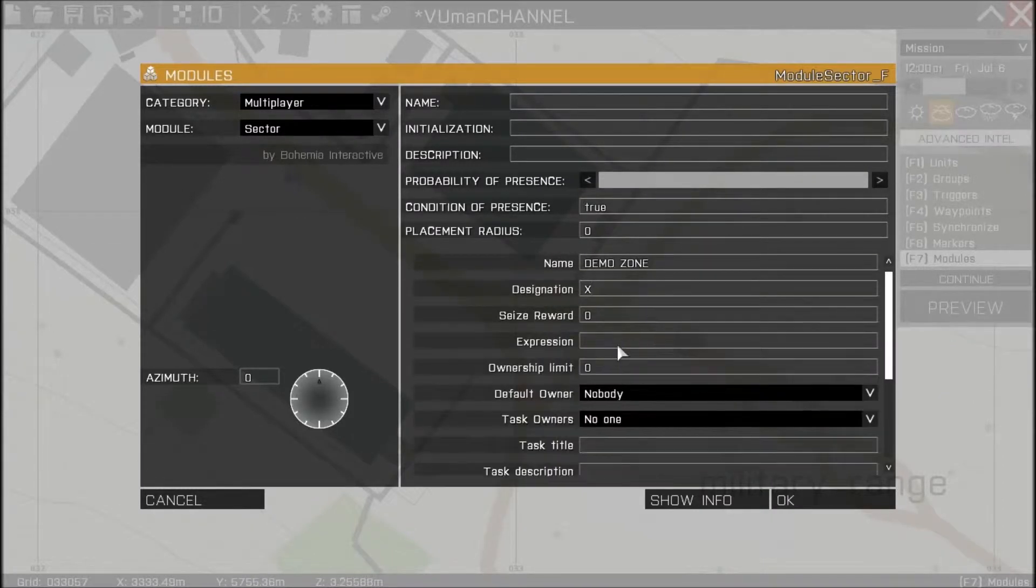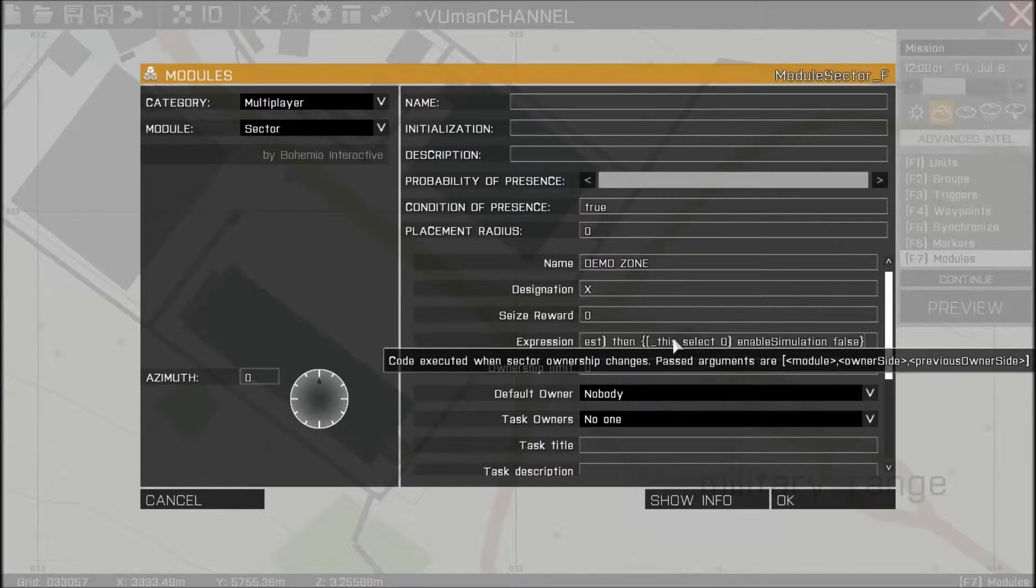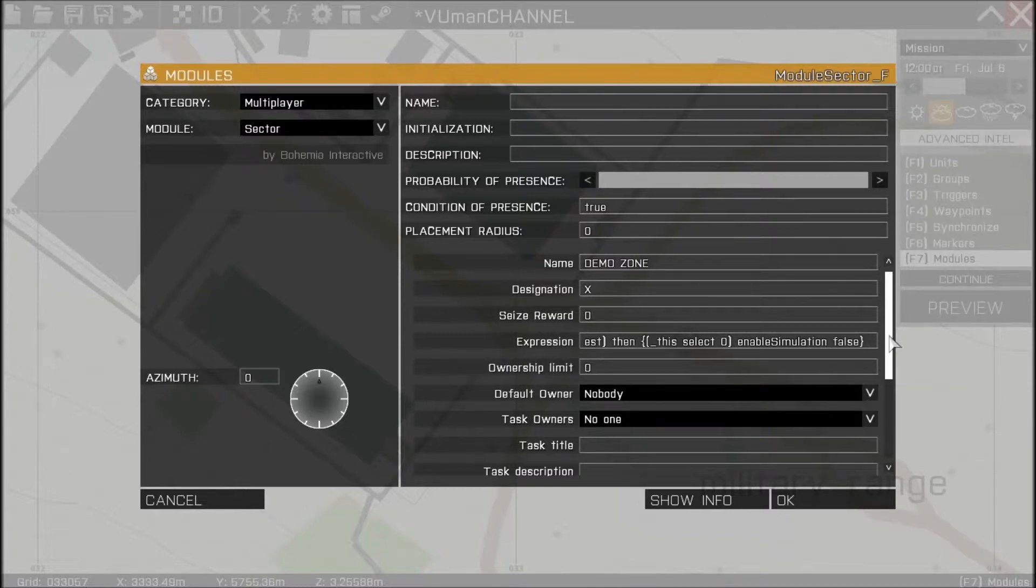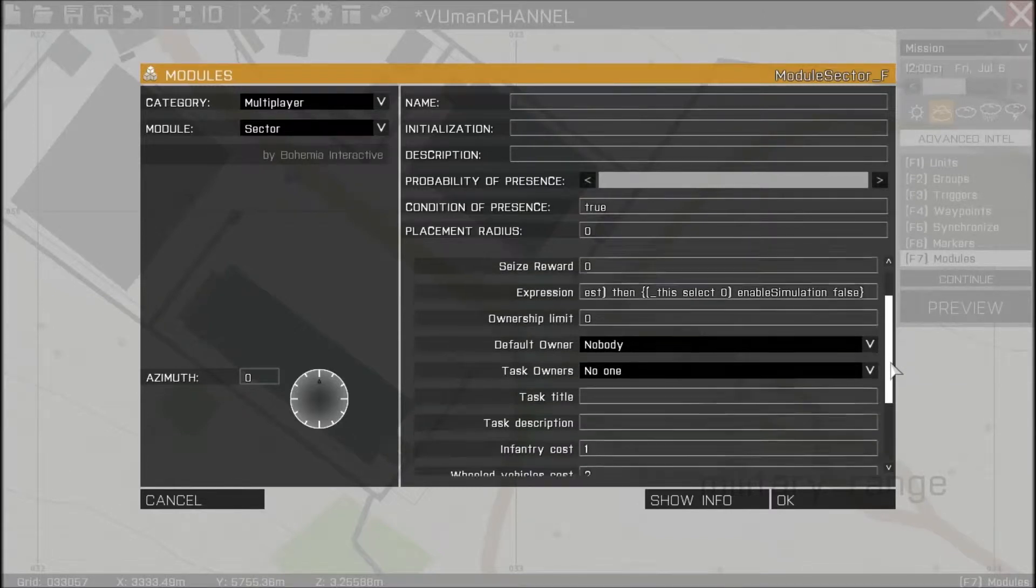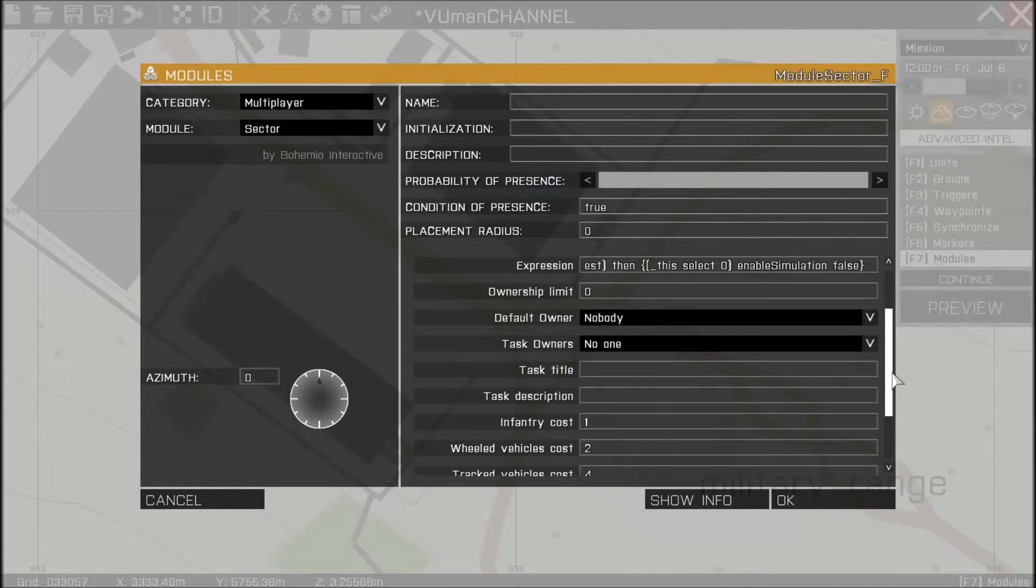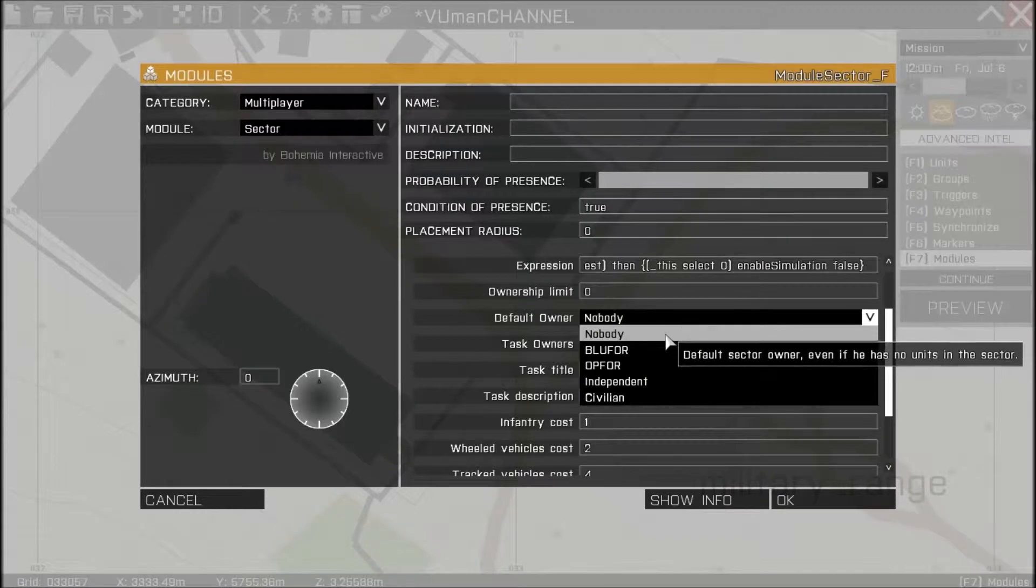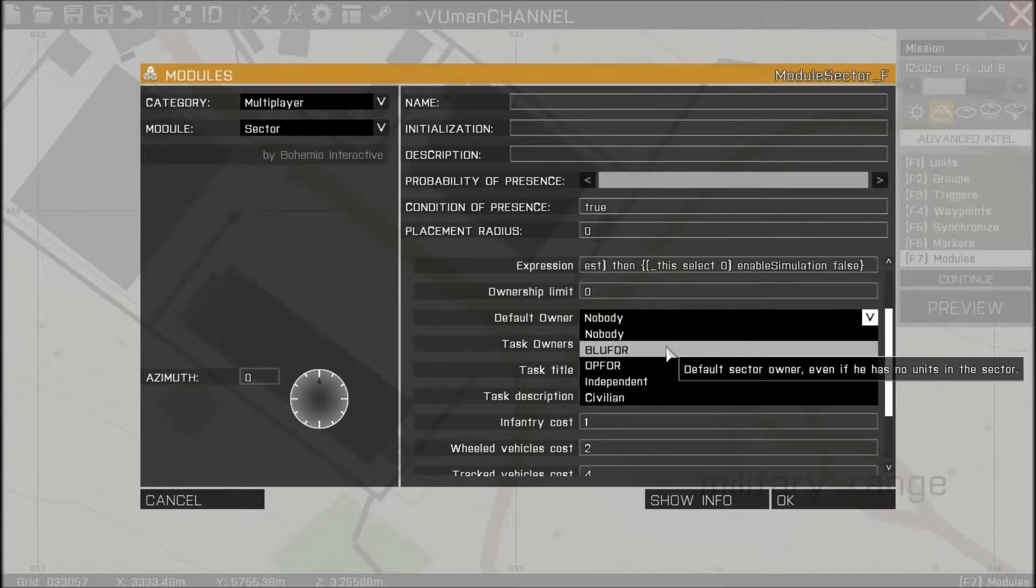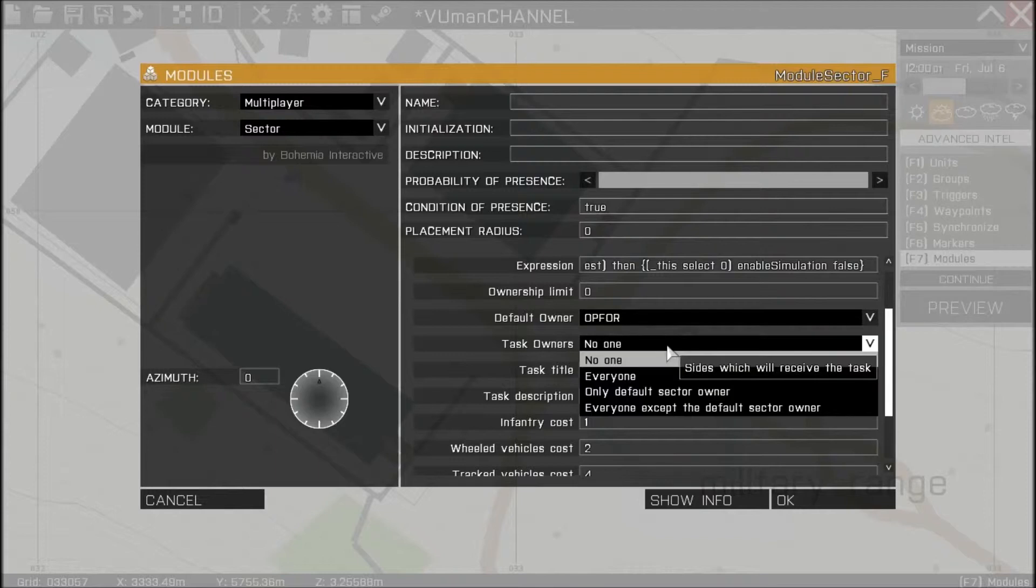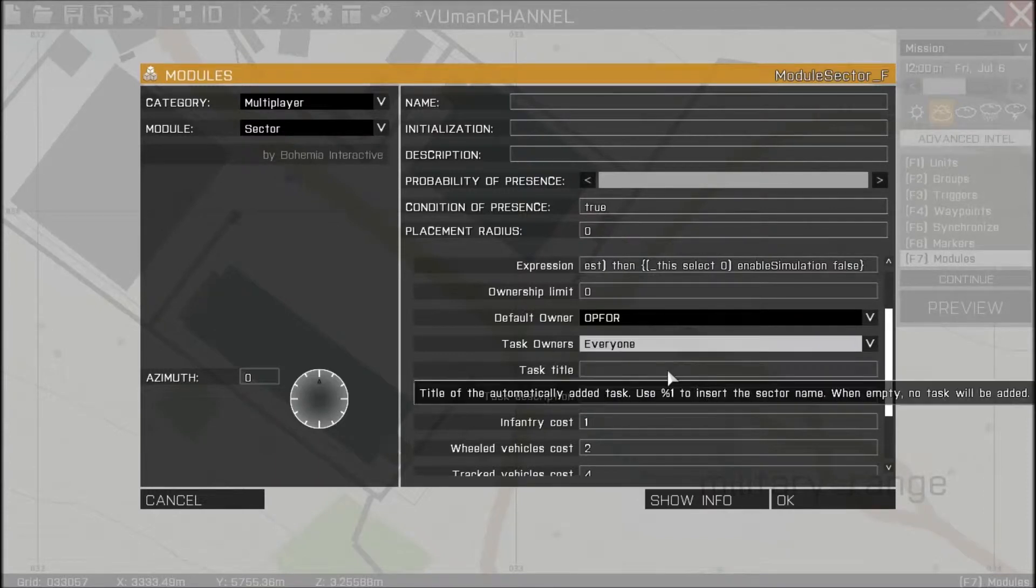And also you need a little code here. Here I already have it and I will post it into the description of this video so you can copy that. Ownership default owner let's place OPFOR.